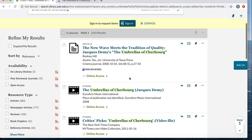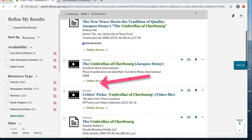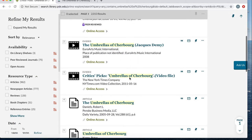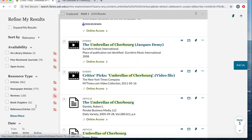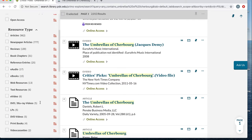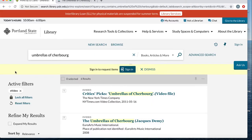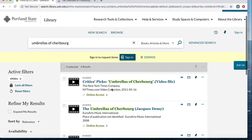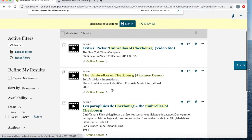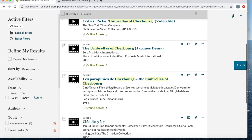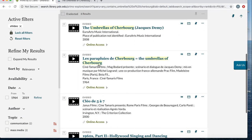In order to make sure we are just seeing streaming films, we will need to filter our results. Under the header Refine My Results, select the eVideos filter under the subheader Resource Type. The third record in the list now seems to be the film we are looking for. To get streaming access, select the Online Access link.